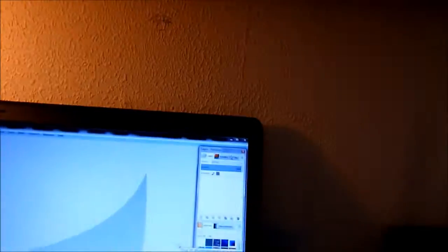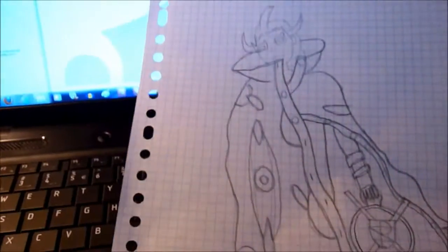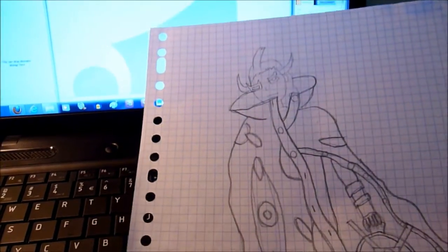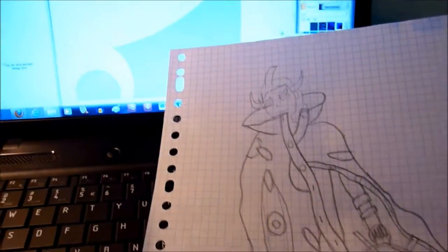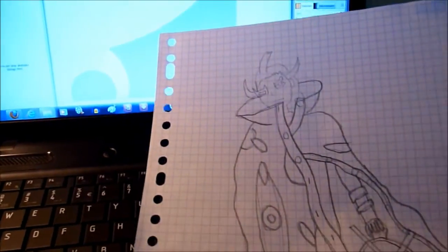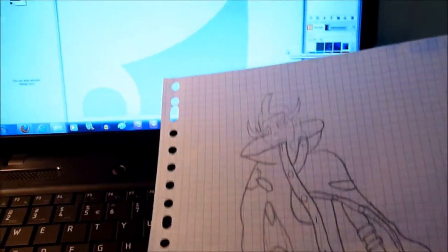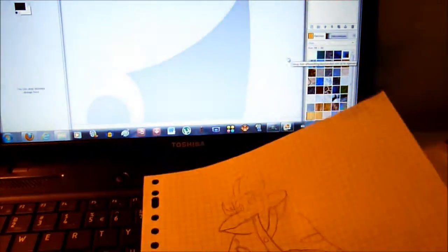So first off, get your sketch. Now you could either, the best thing to do is scan it and paste it on your computer of course.